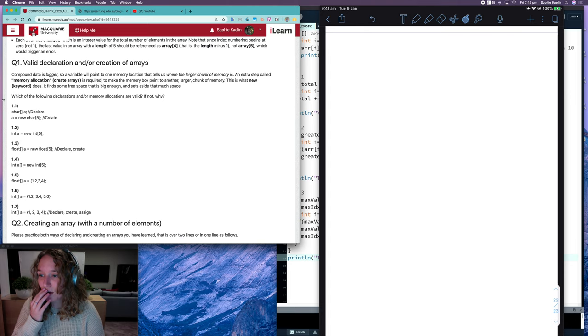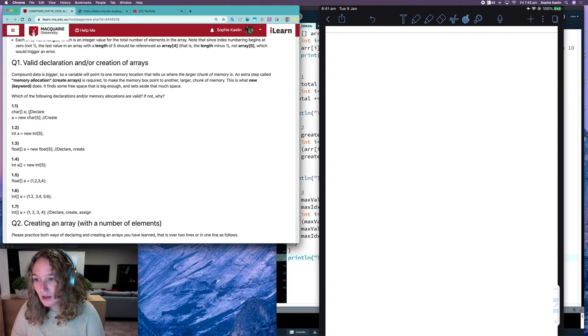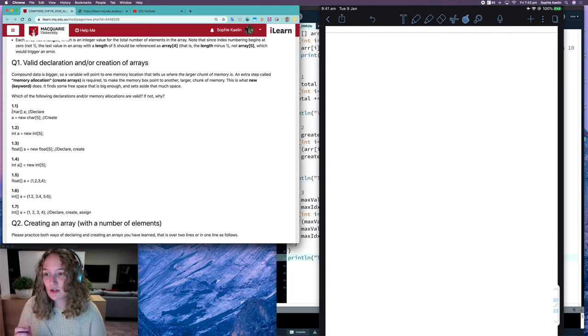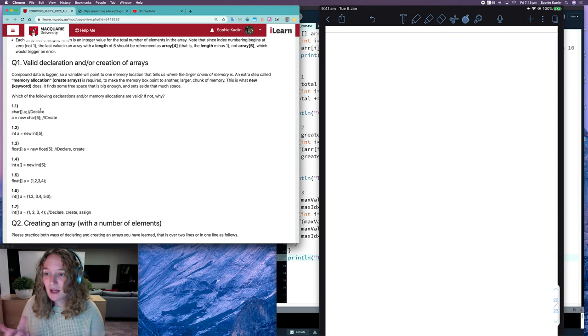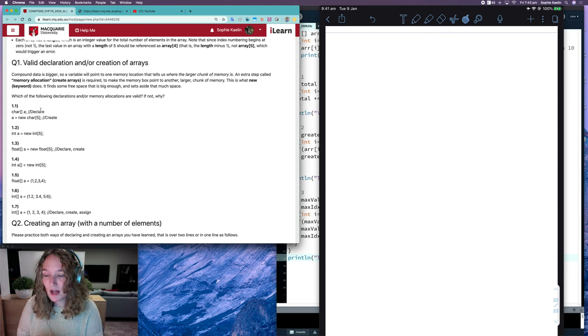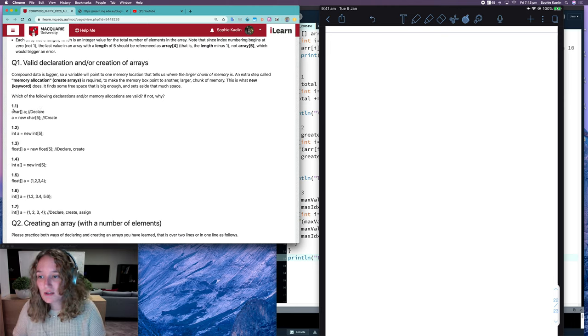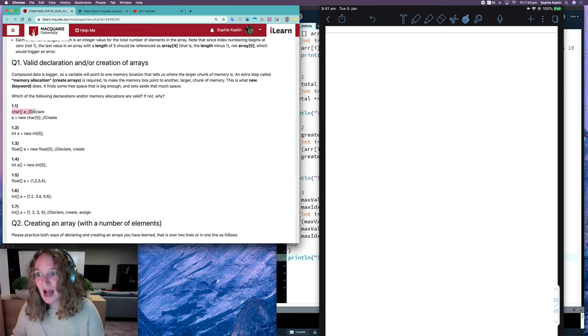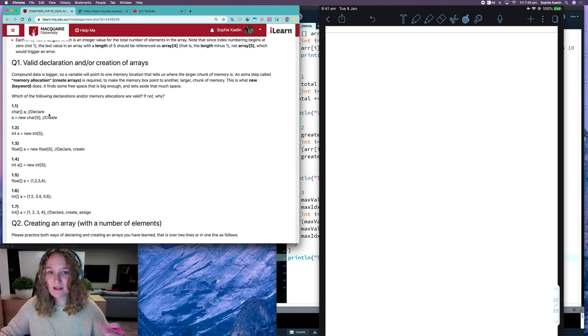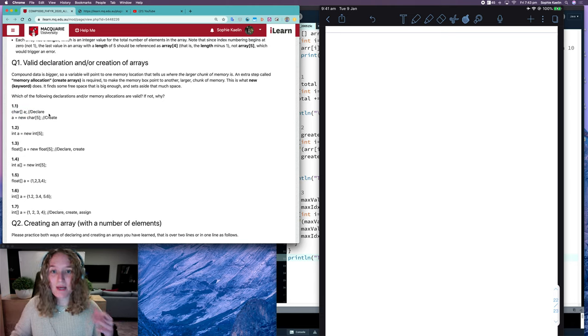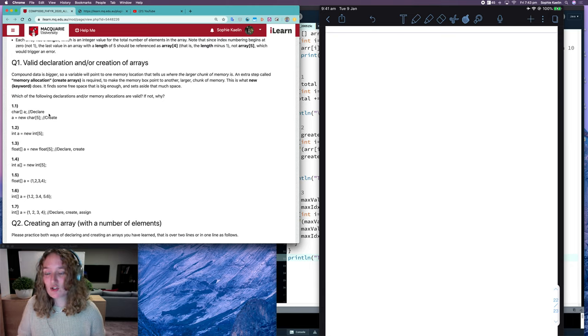What I'm going to do with these questions is show you what that would look like in memory. If we have a look at 1.1, we can see that it's used the first way of creating an array. It's split up the declaration and the creation in two separate lines. This first line here says I have a character array called A, it exists, but it hasn't created that array yet. It's just created a reference.